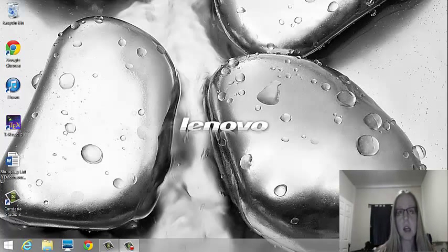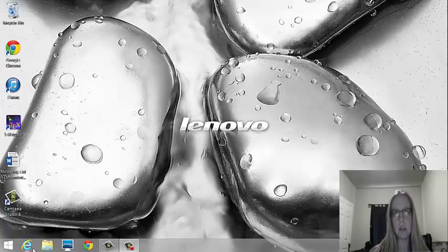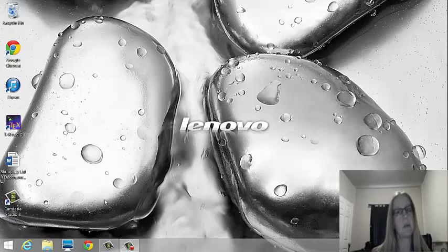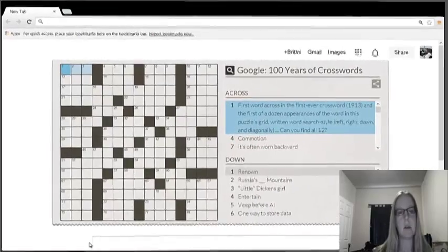Alright, hi guys. So today we're going to learn how to get onto MyMathLab and get started on your homework for College Algebra this semester.